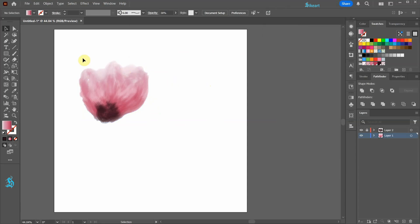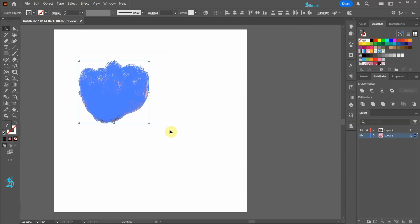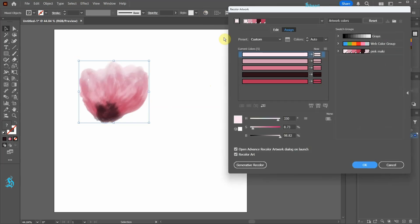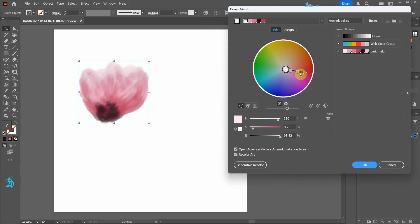If you wish, select everything then go to recolor artwork in the top bar. Select edit and adjust settings such as brightness.